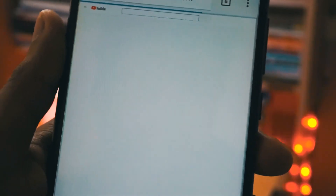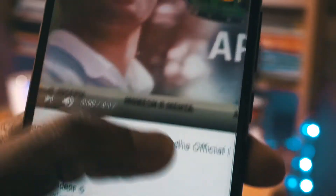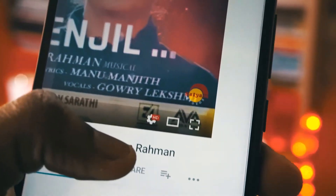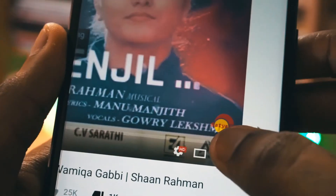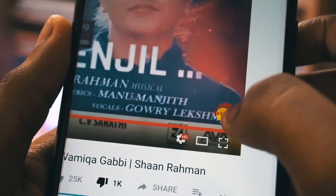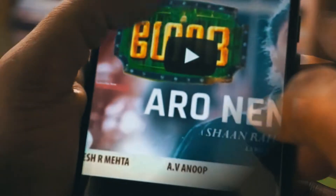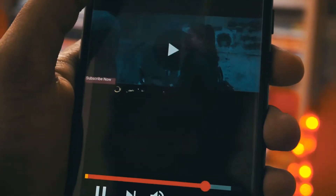Once that is done, open up any video and then on the right side you will see an expand option. Once you click on the expand option, the video will get expanded and it will correctly fit in your screen. Once it is expanded, click on the play button so the video will start to play, and then just press the home button.